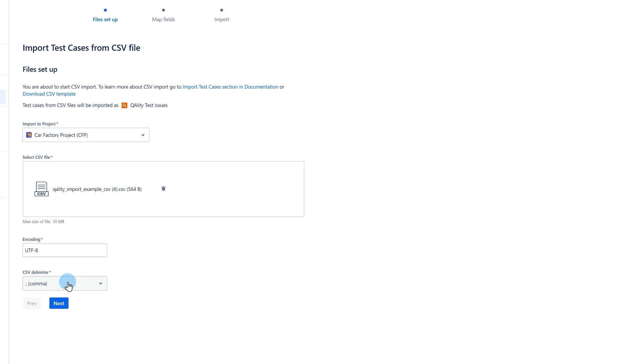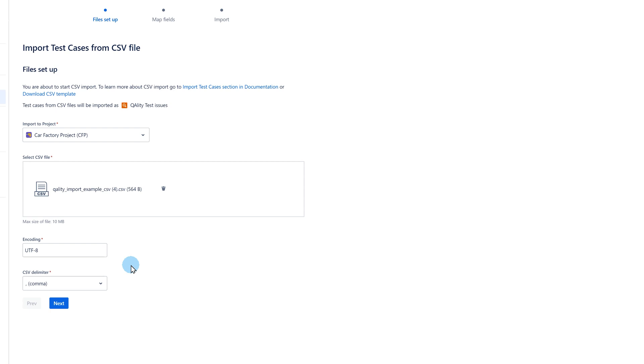In the next field, you set a delimiter that separates the value in your CSV file. By default, we choose a comma.